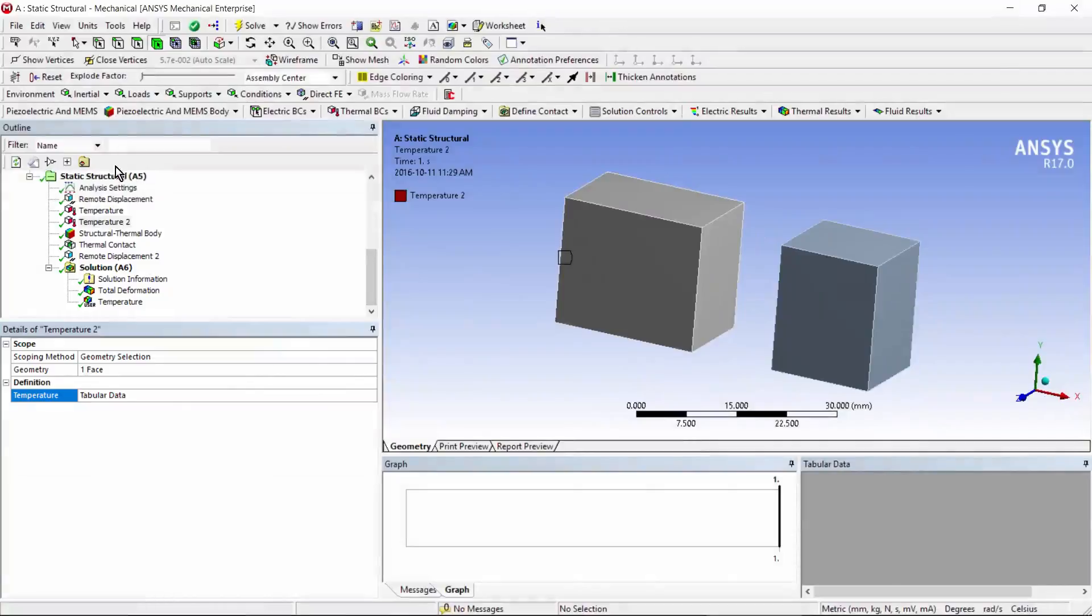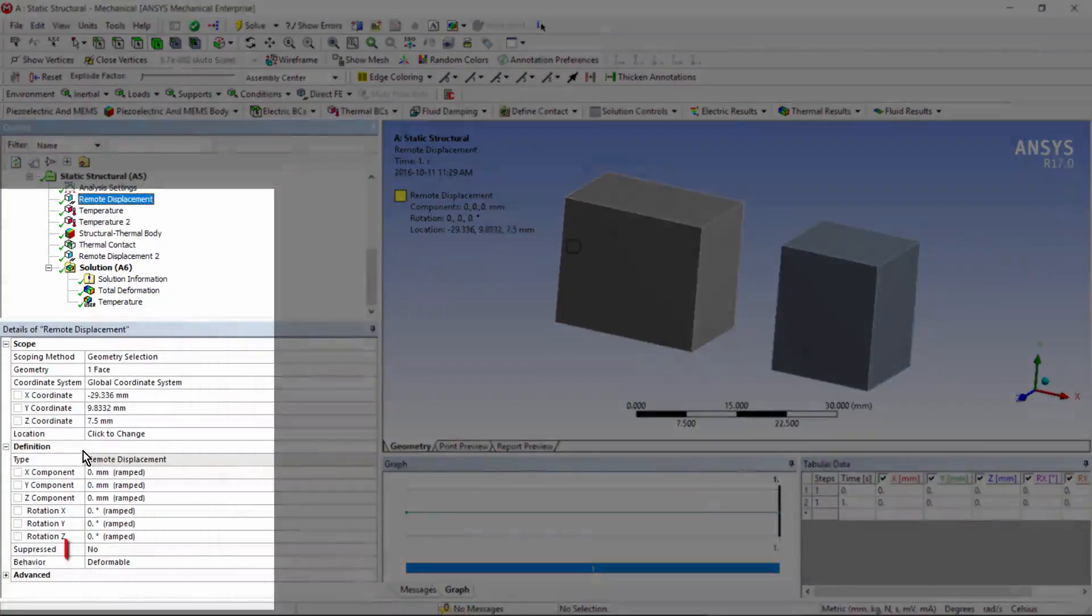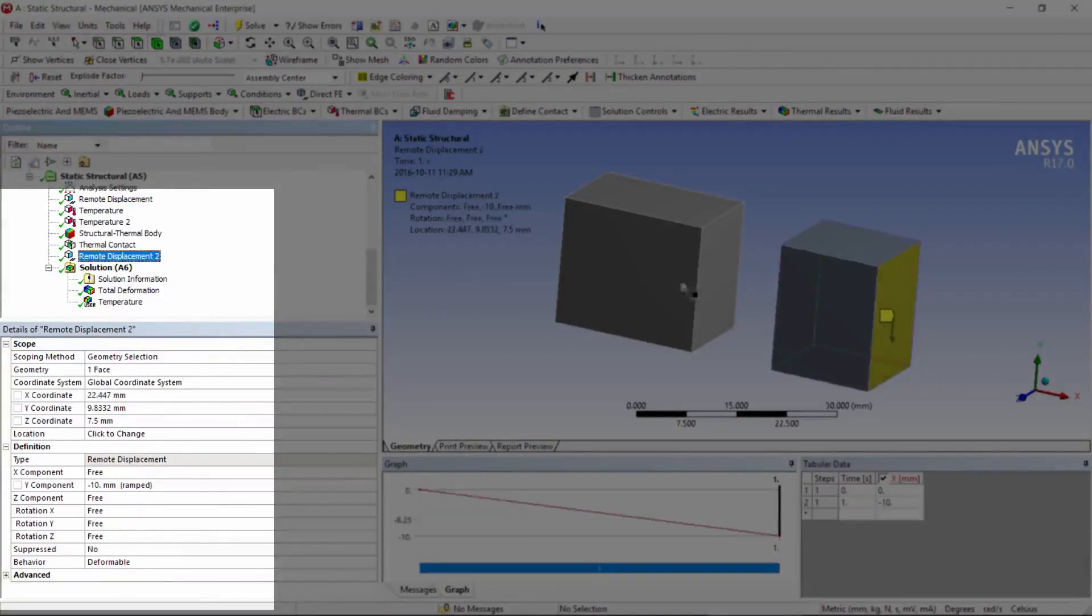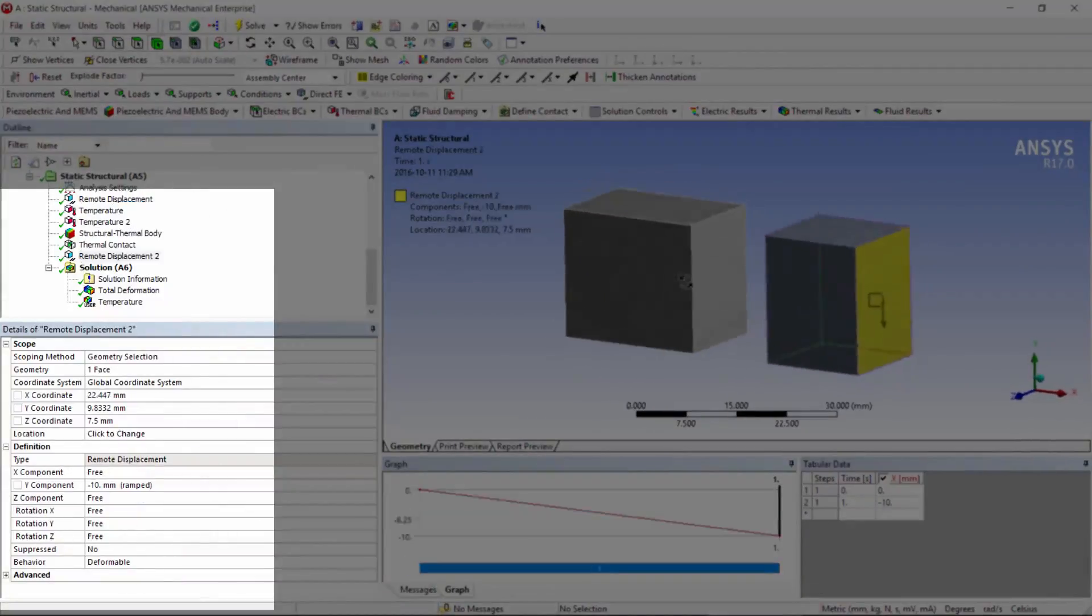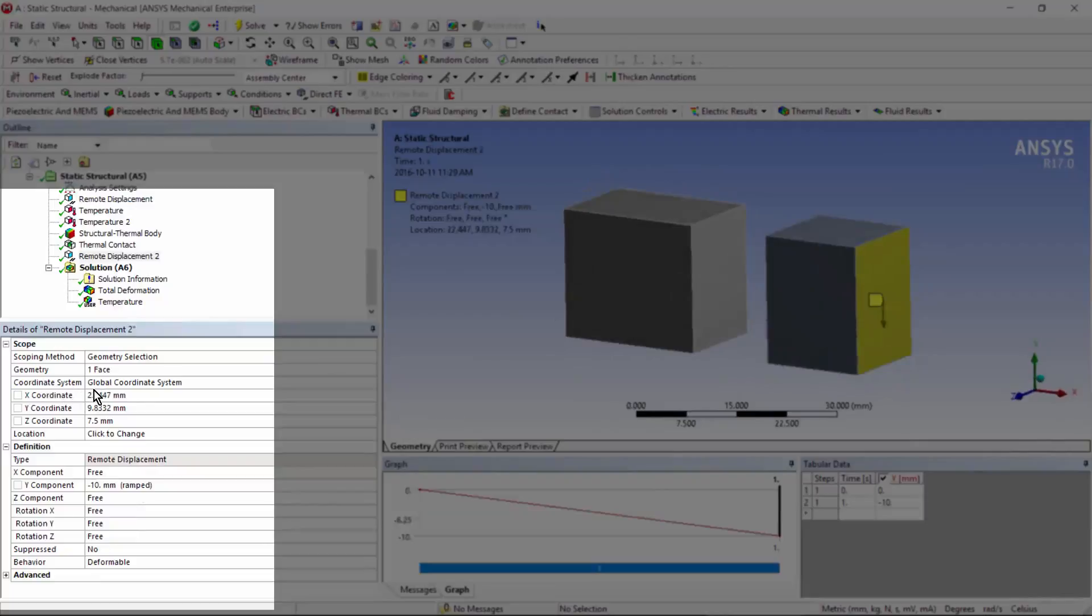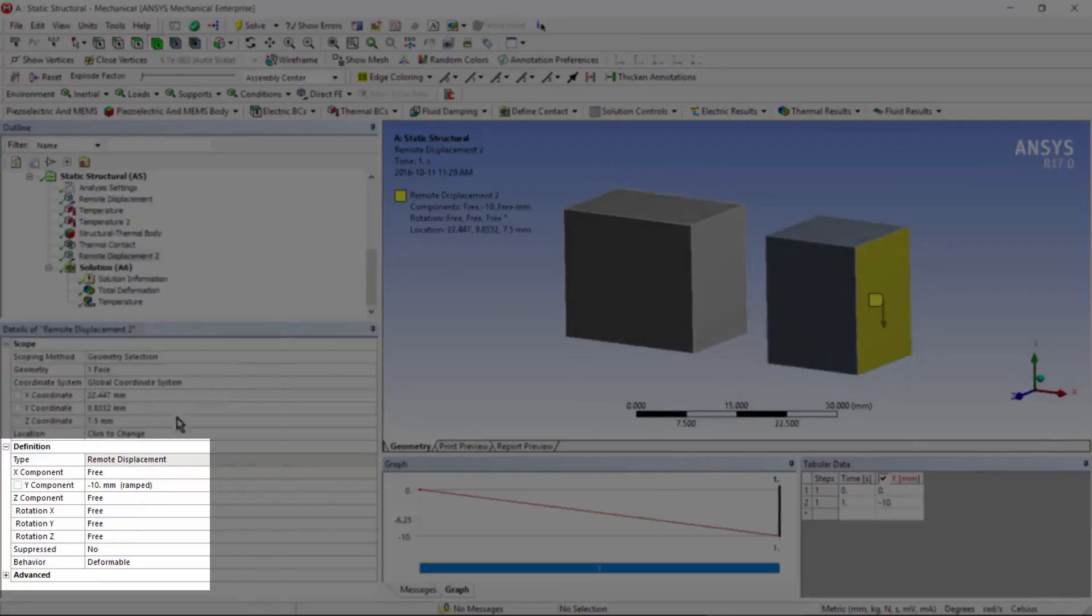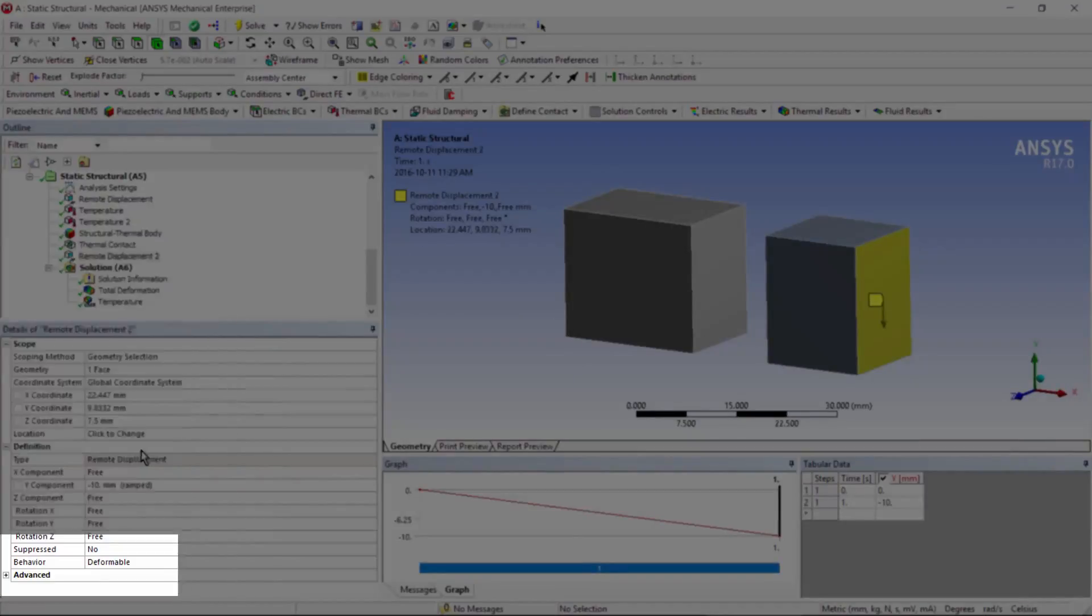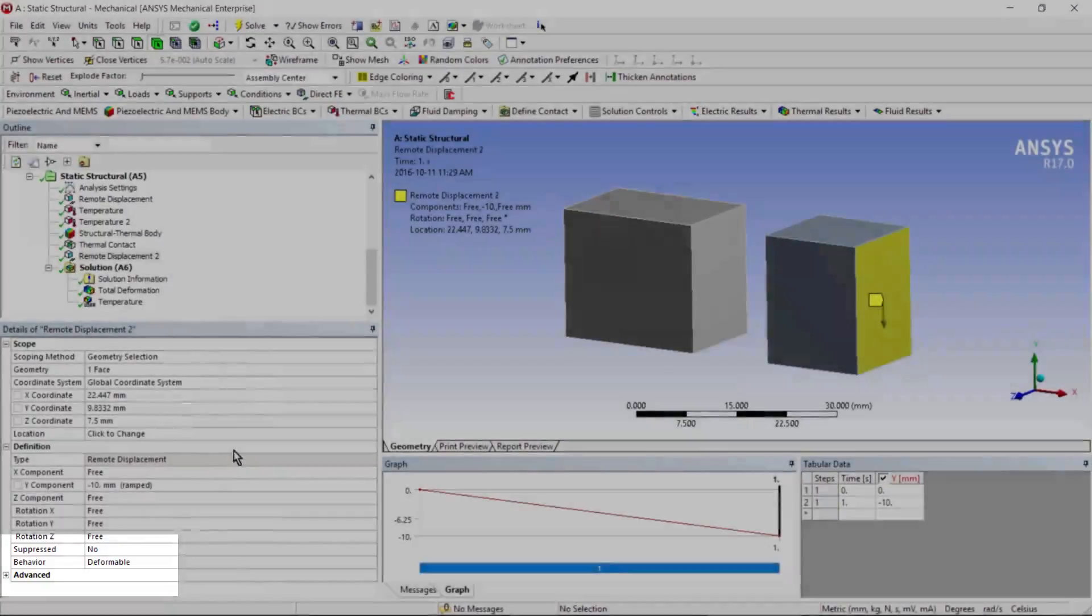Look at the remote displacement. I set it deformable to get thermal expansion without stress. And I have another remote displacement on the other end. I'm moving it down in the y direction, leaving all other degrees of freedom free. And also letting it be deformable, so that it too can have thermal expansion without stress.